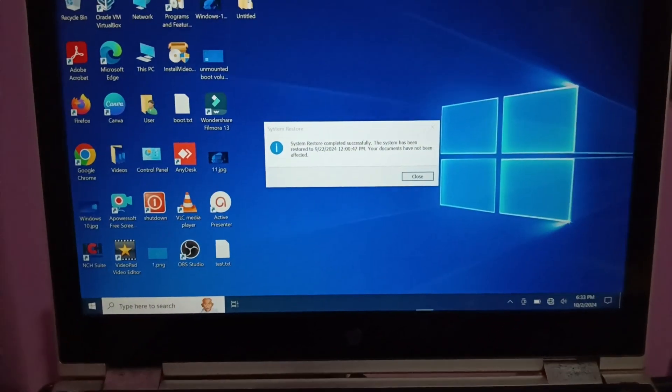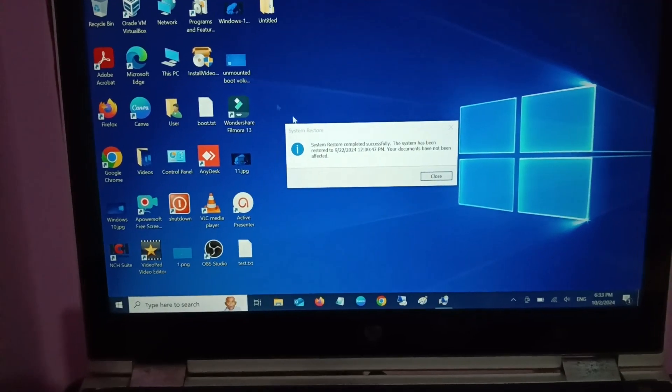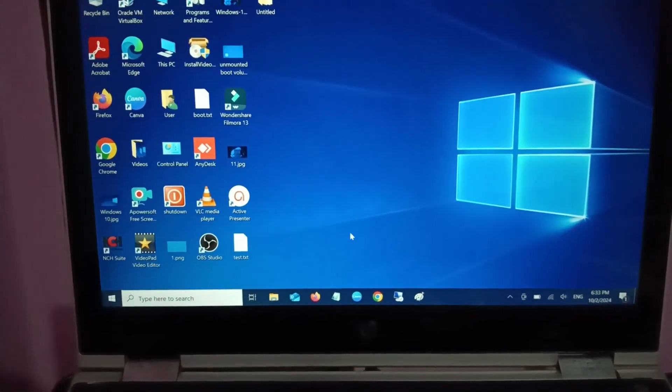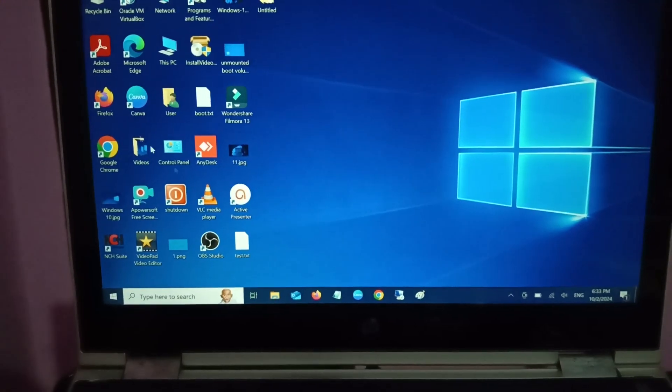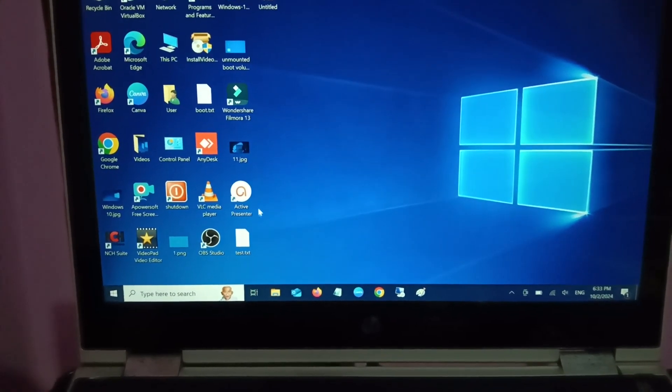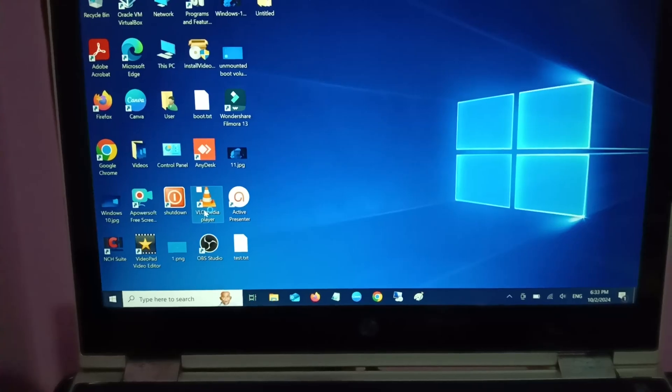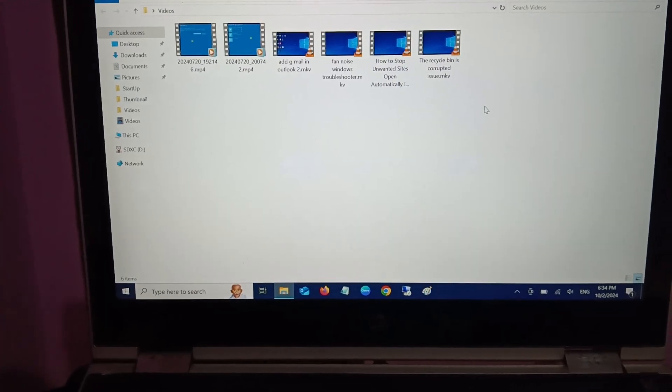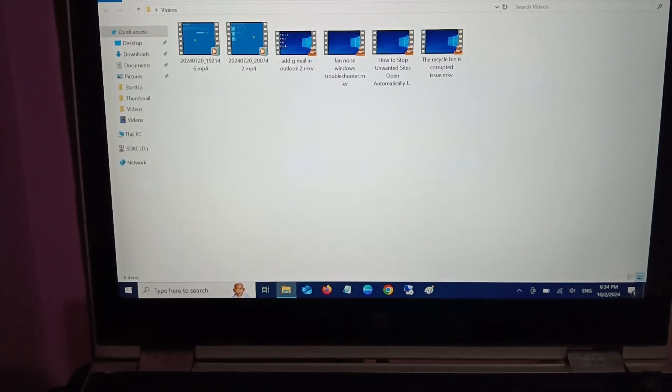My issue is resolved now. You can see the notification as well. Click on Close. You can see all the apps and data is as it is inside my system. You can see no data harm, no data loss, no application lost.